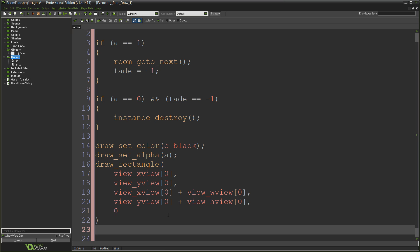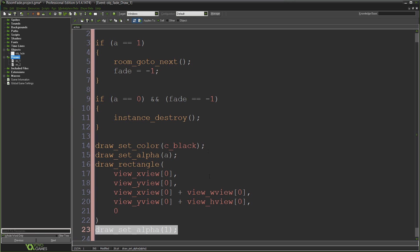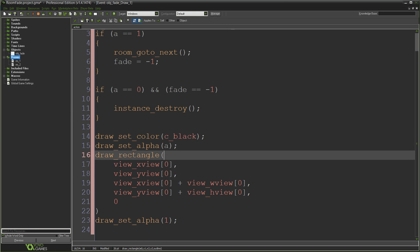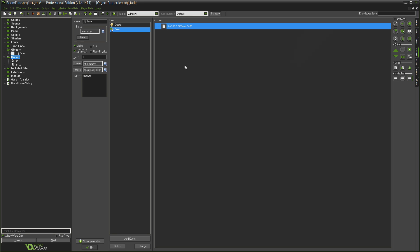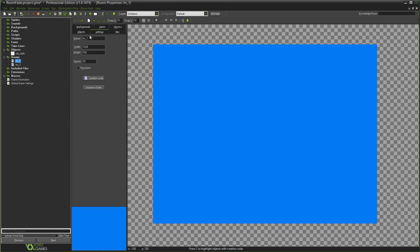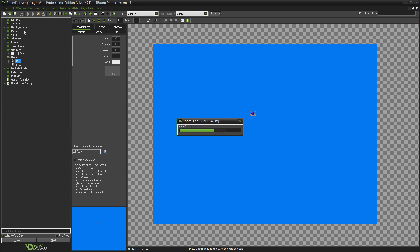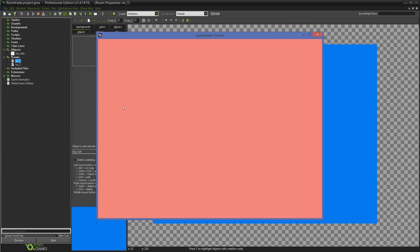After drawing, call draw_set_alpha(1) to reset it in case anything else in your room needs to draw properly. Then go into the object's depth setting and set it to a large negative number — like negative 9999 — to make sure the fade draws on top of all other objects in your room. Otherwise the fade will draw underneath them. Now go into room 1, place obj_fade in the middle of the room, and run the game.